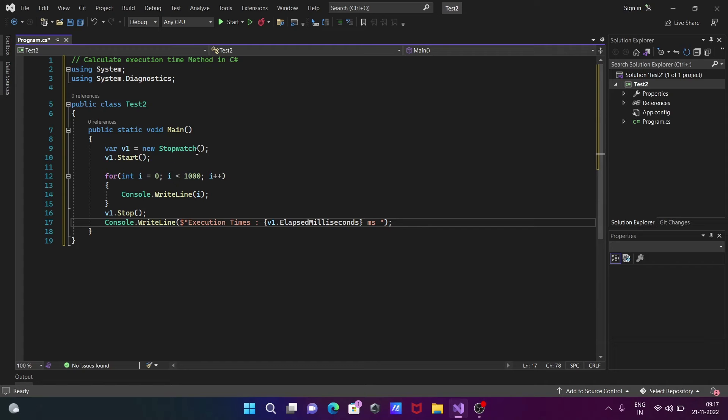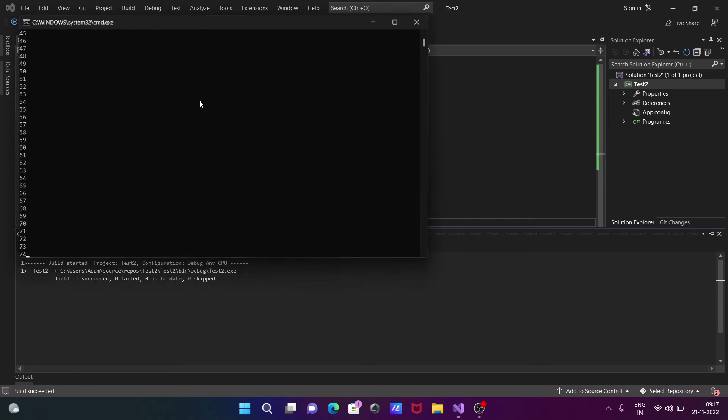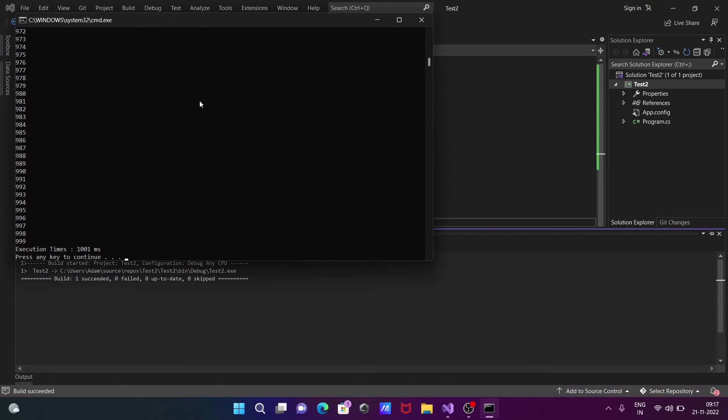Now let's run and execute. Here you can see it's displaying execution time: 1001 milliseconds.